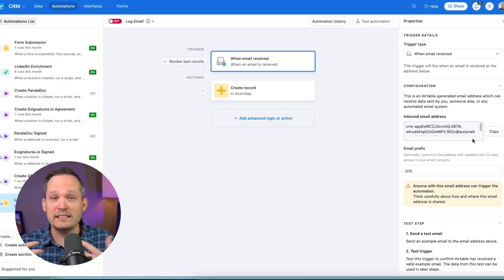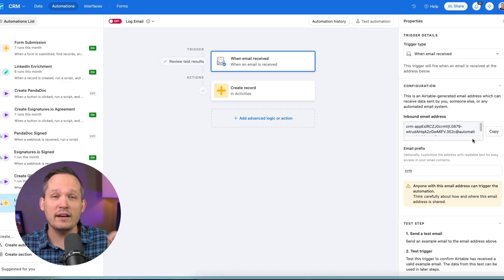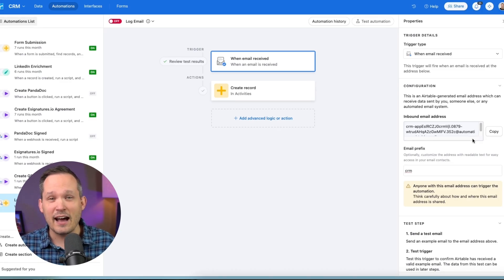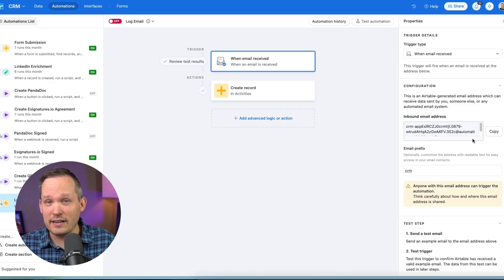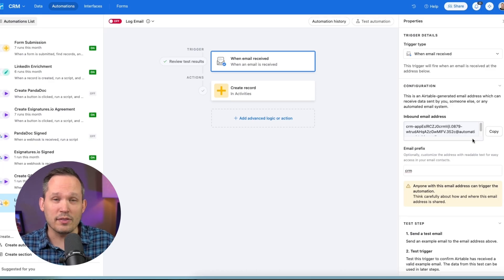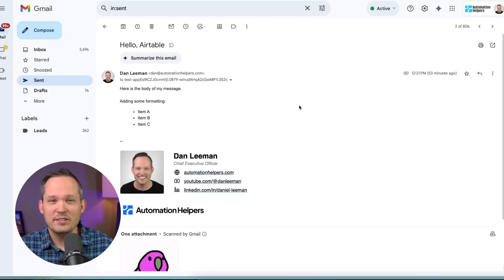In this case, we can build our own business logic around this, but it's going to be one email address per automation, not per record in Airtable or the table itself.